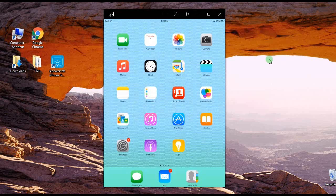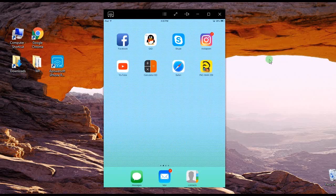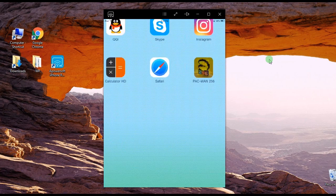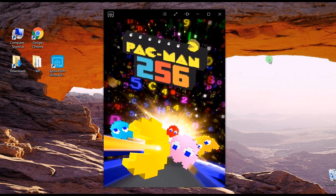Just wait for a second and your mirrored iPad screen will be displayed. Now open a game and play at your will.